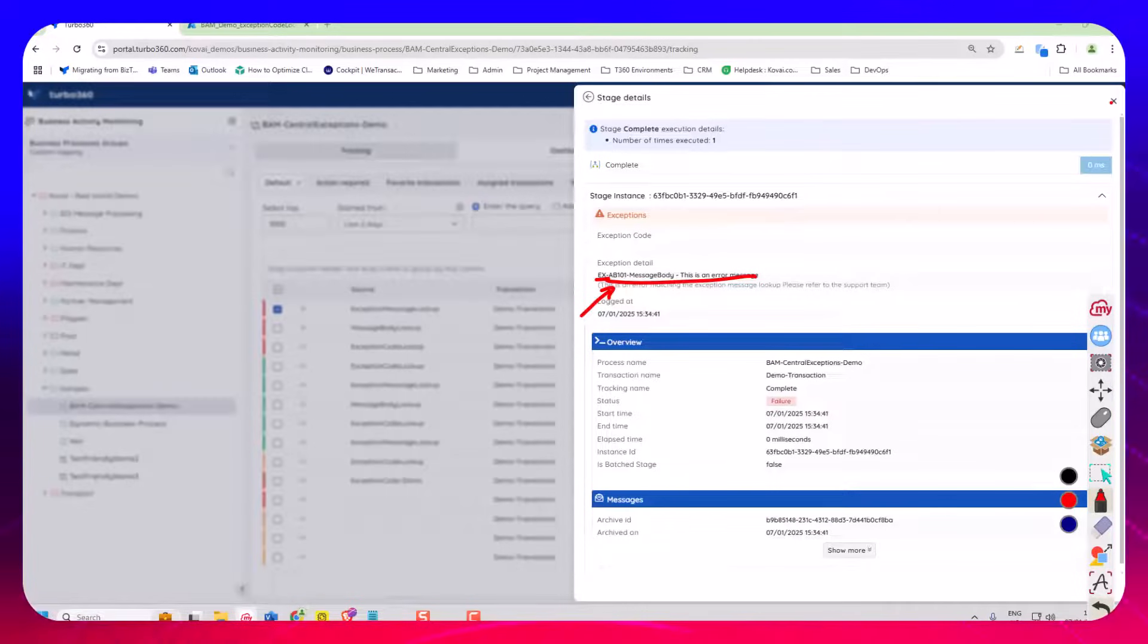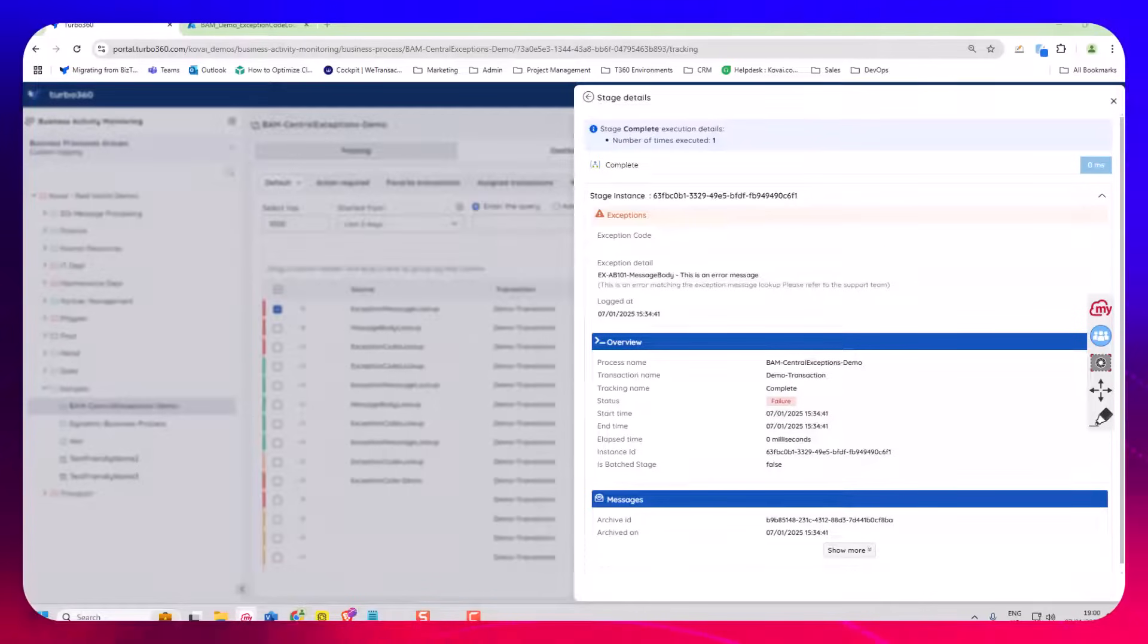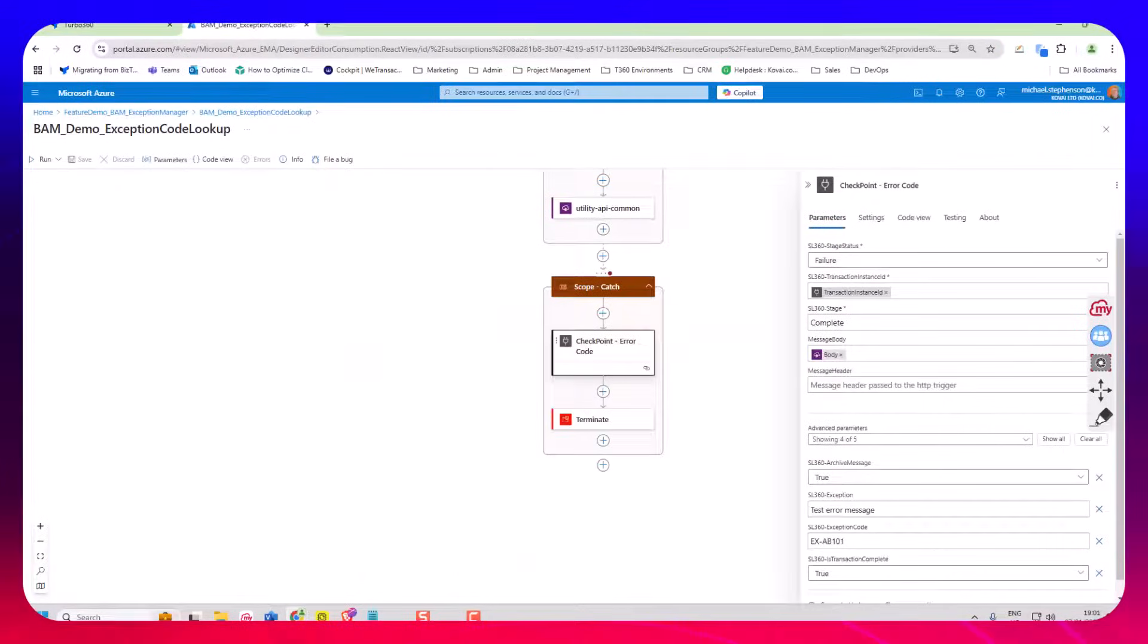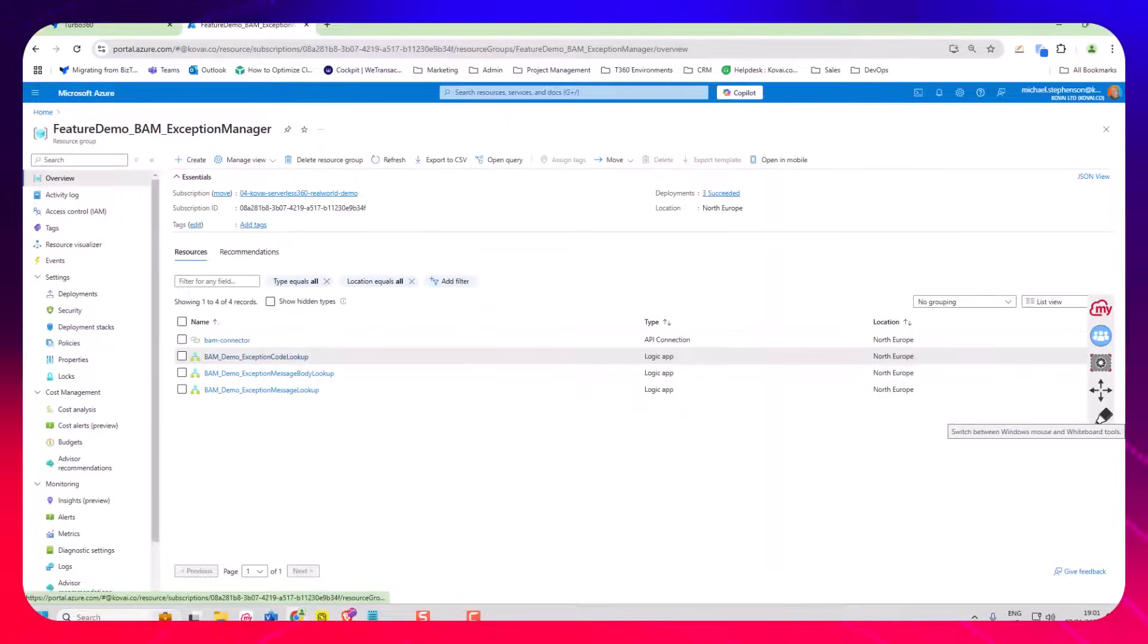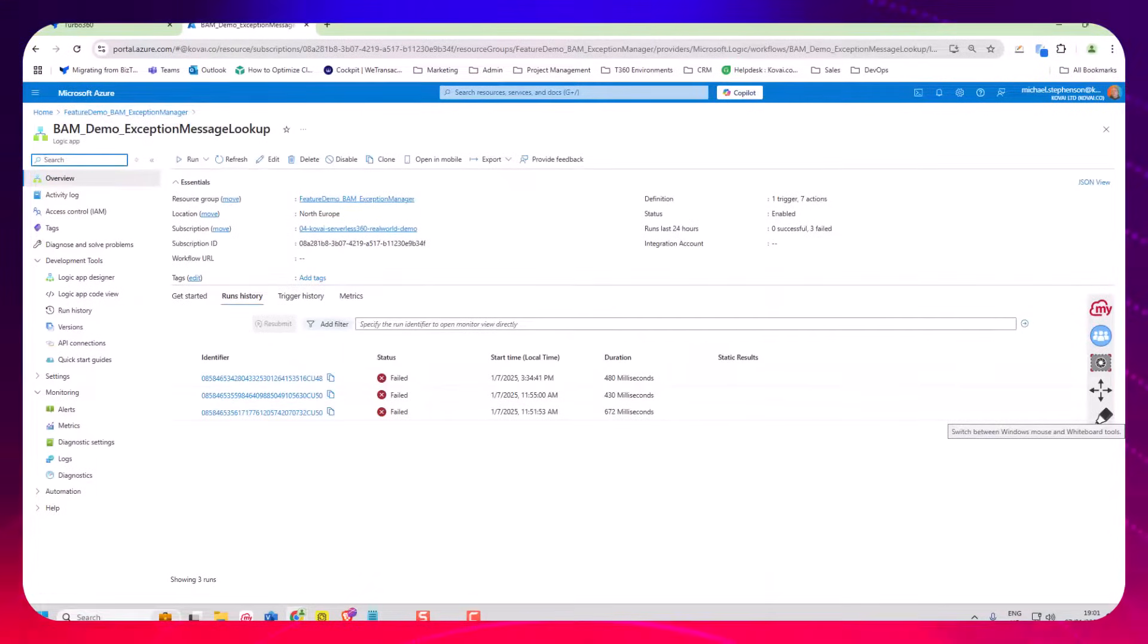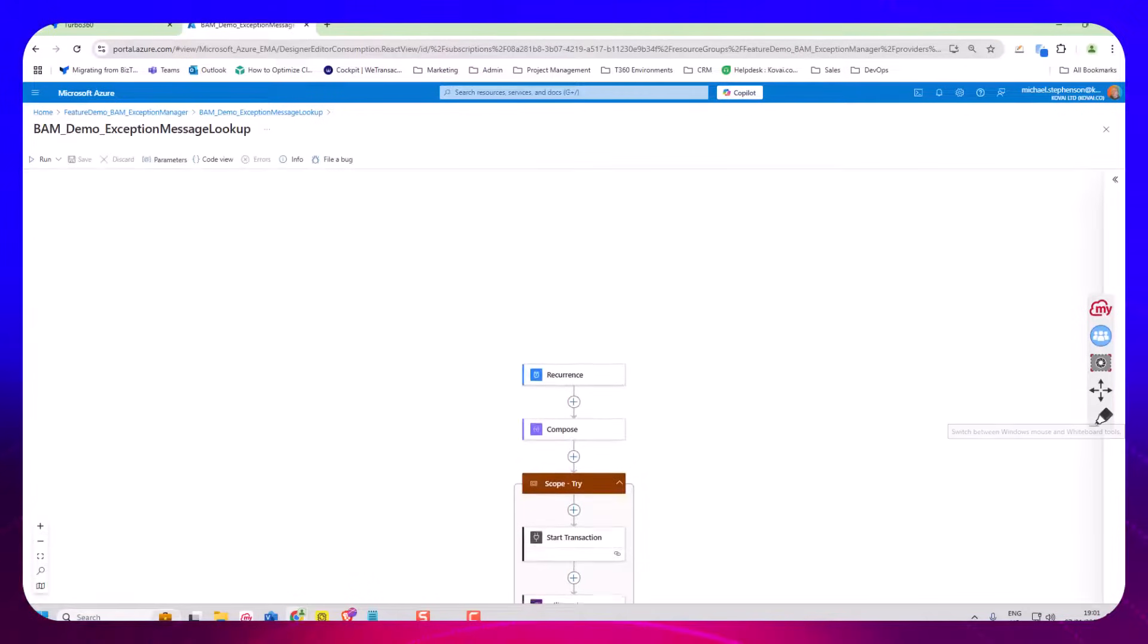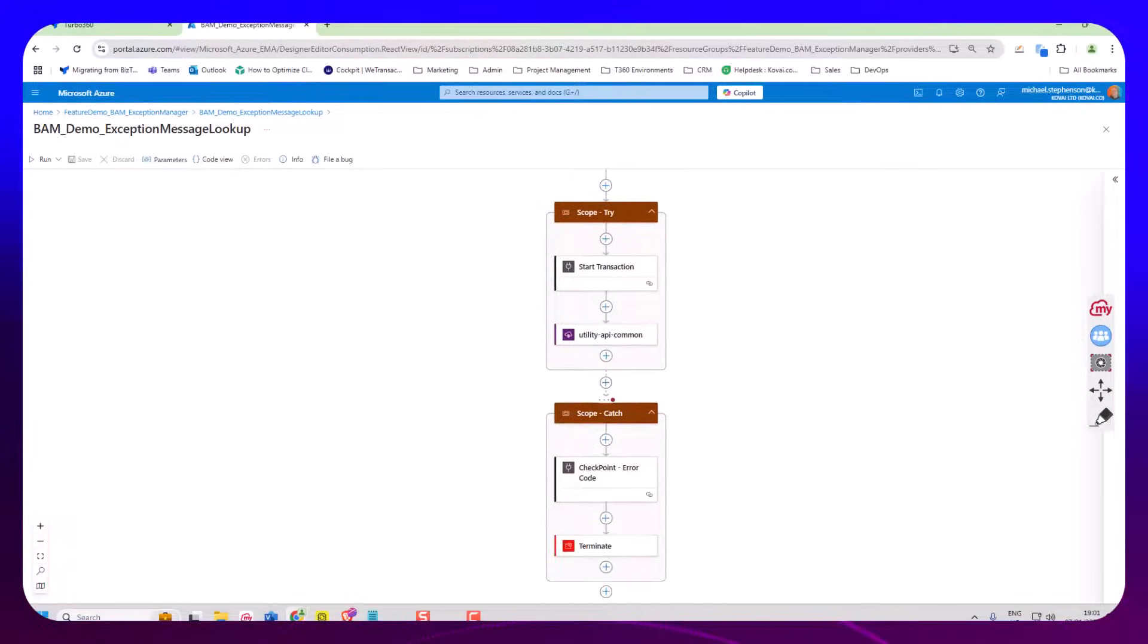Now if I think back to my logic app, there's three different flavors of where this comes into play. That was the exception code lookup, we've also got the exception message body so here go down to the bottom.